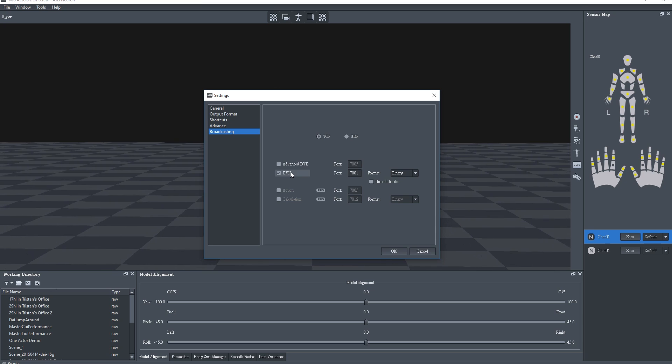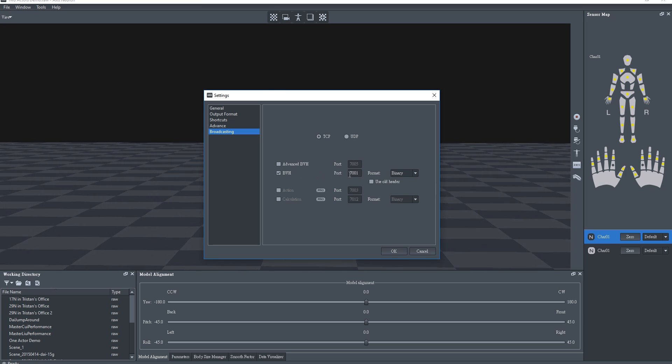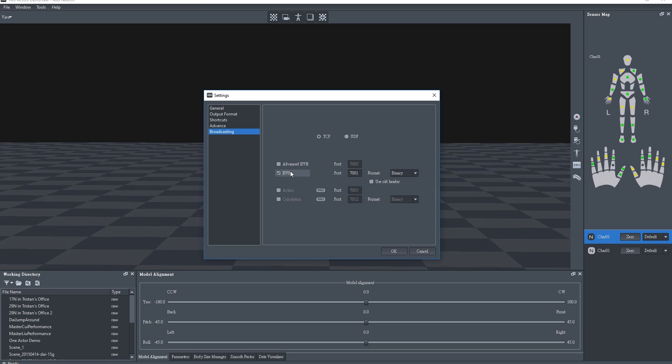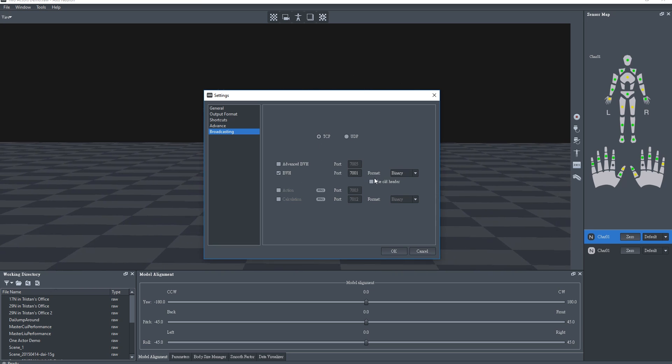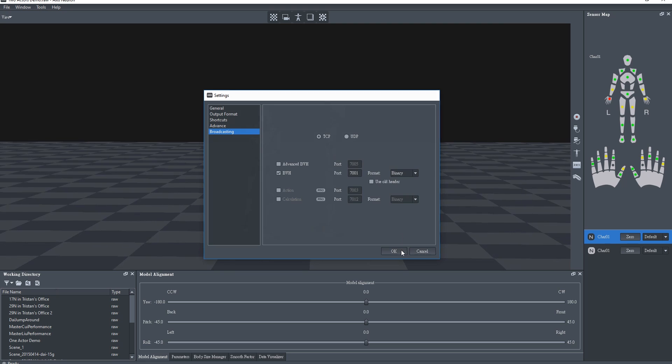You'll also want to ensure the broadcast settings are set to BVH, since that's the data format that MotionLive is set to receive.